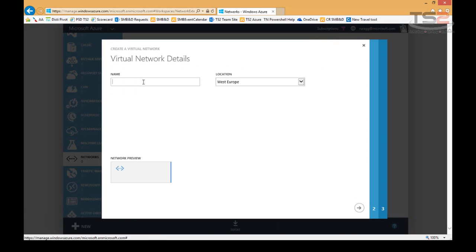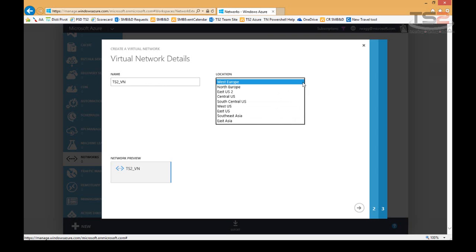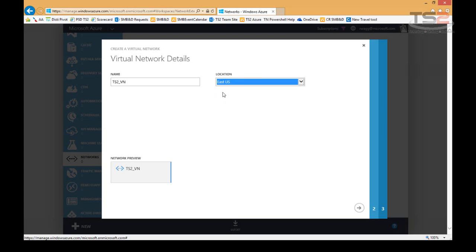So the first thing I have to do is name my virtual network. I'll give it a name of TS2 virtual network and then pick a location. Location is what data center do I want this placed in. Because we're going to do some site-to-site work and Azure site recovery discussions later in this series, I'm going to place this in the East US data center. Because right now only East and West in the US support Azure site recovery replicas. Central US doesn't support those yet. So I'll go ahead and pick East US.